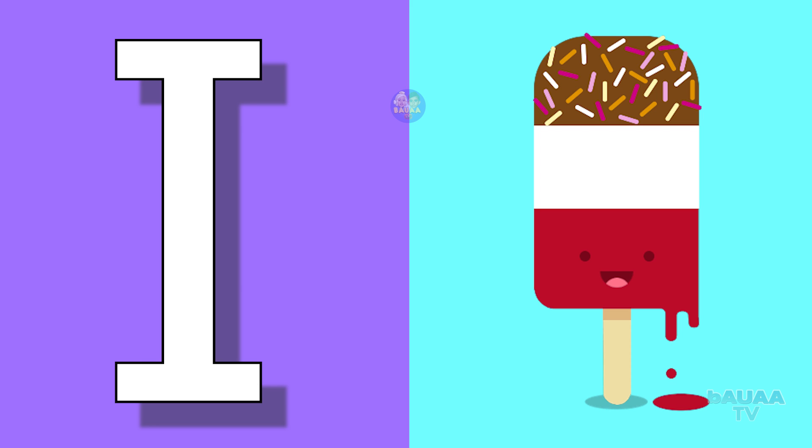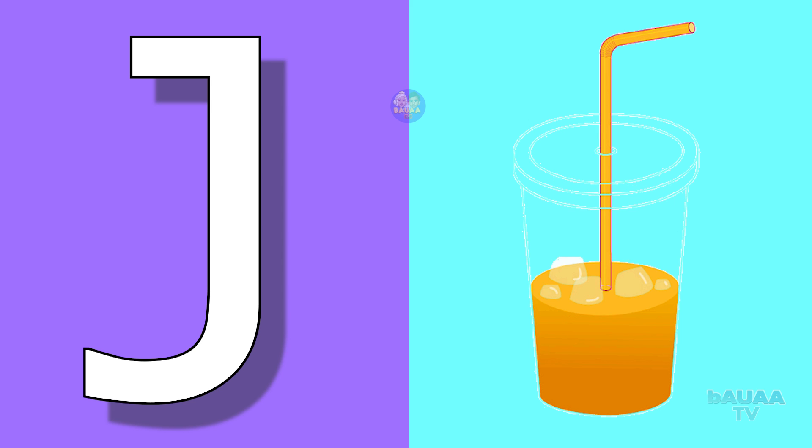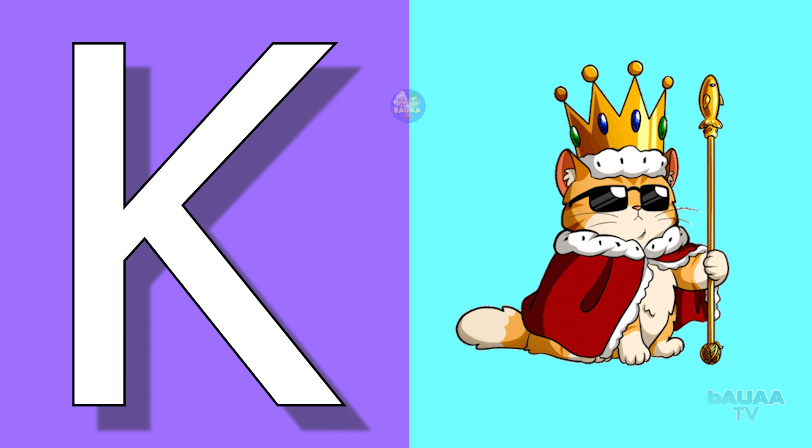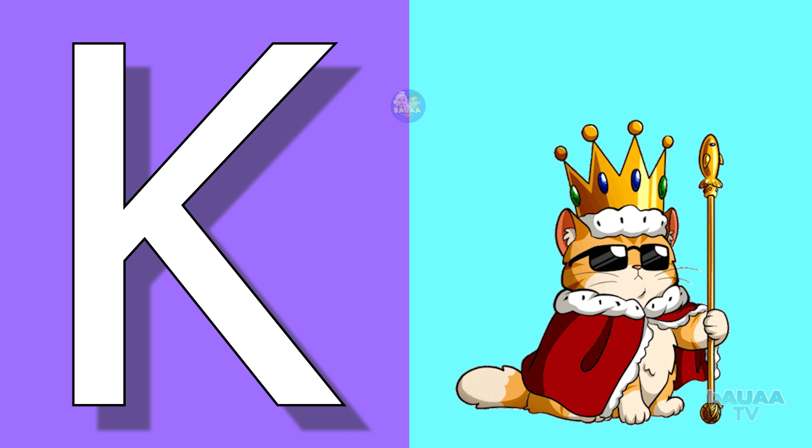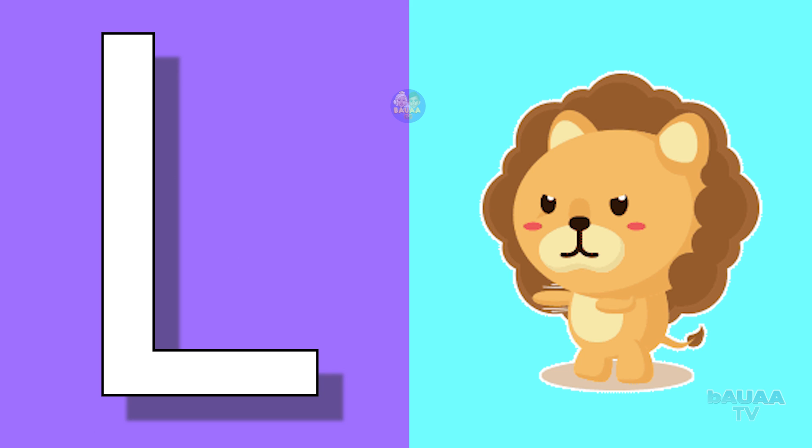J for juice, juice means juice. K for king, king means raja. L for lion, lion means sher.